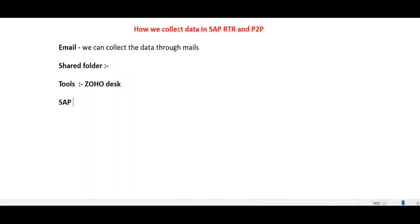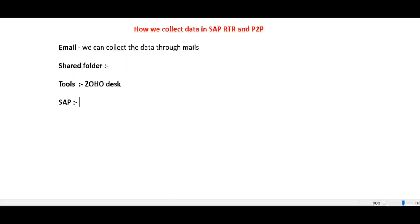In SAP, there are some organizations that create a specific T-code. That specific T-code is used to dump the data, so we can collect data.